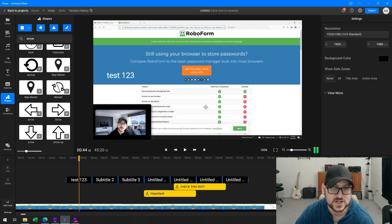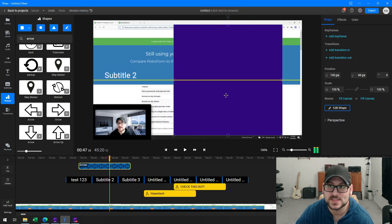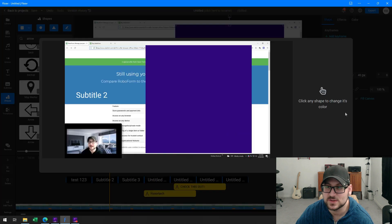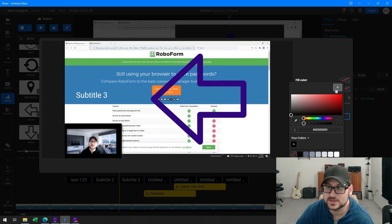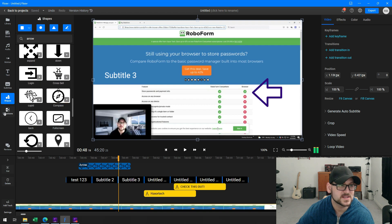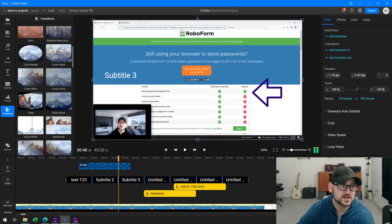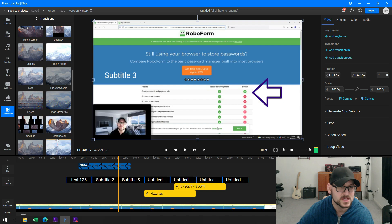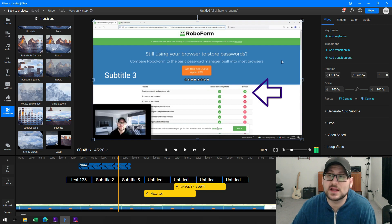In the shapes option, I can go ahead and choose an arrow or whatever shape I'd like to throw on screen. I can customize and edit the shape to whatever I want it to be, remove the background, and use it as an arrow overlay. There are also transitions with all kinds of different transitional effects, and all I have to do is simply drag and drop those onto my timeline to add them to any part of the video.